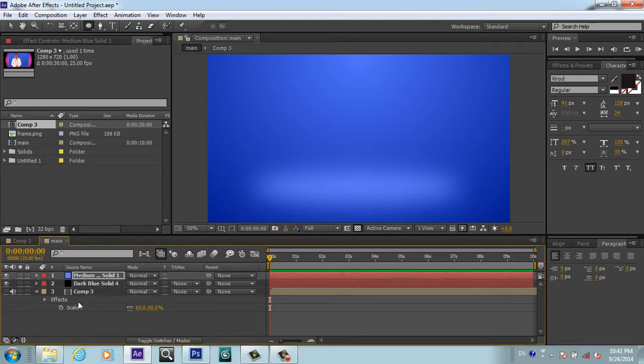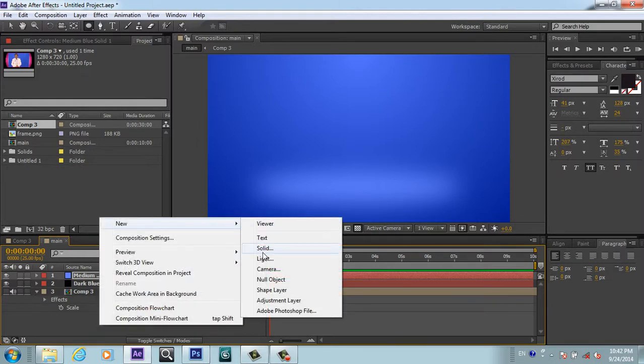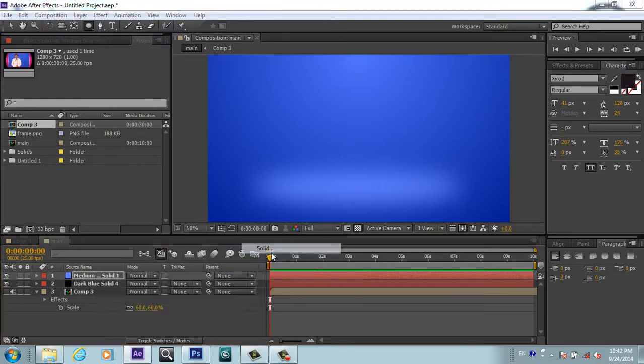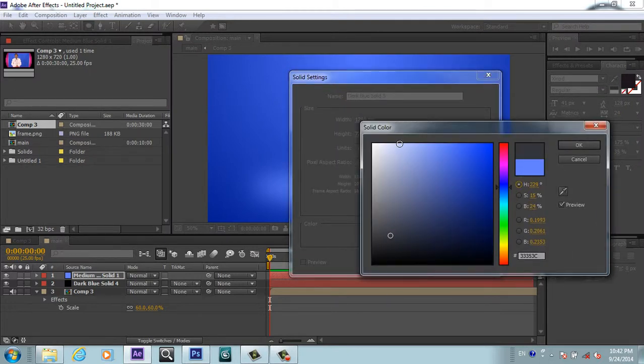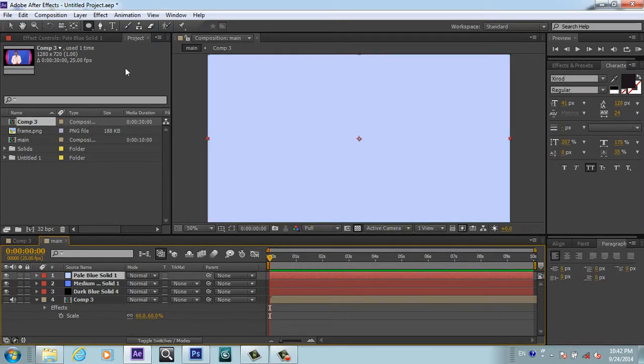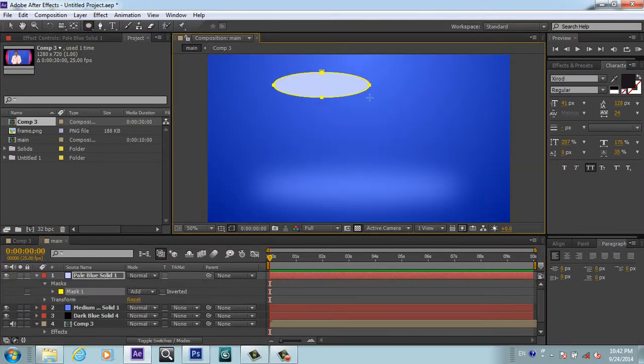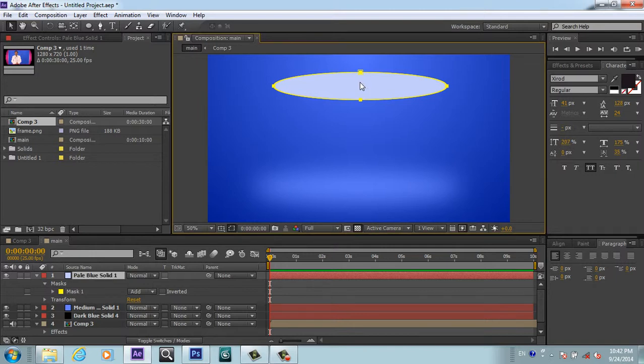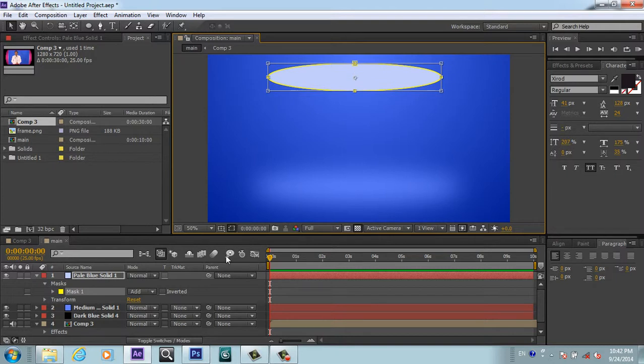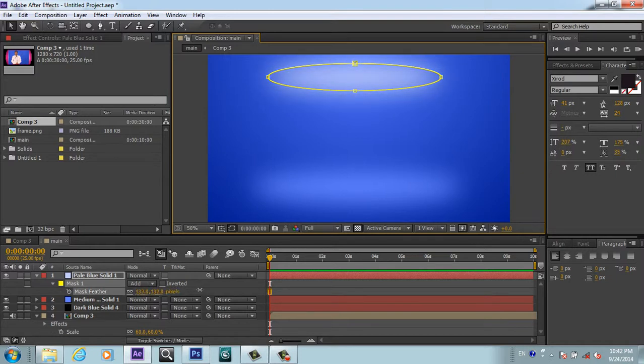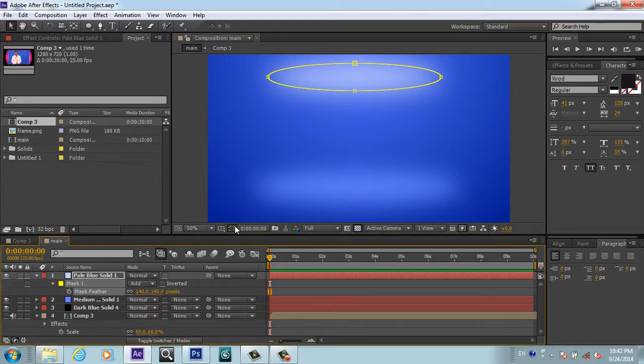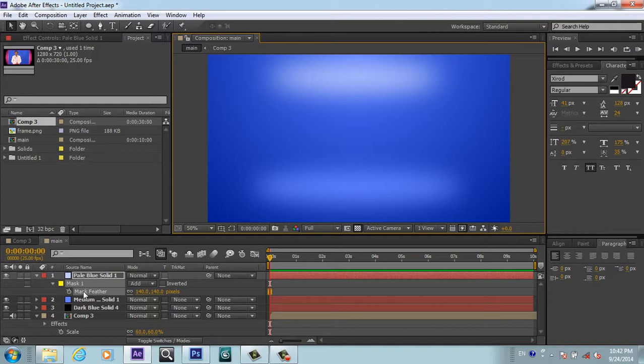I will take one more solid. This time I will make it something like this. I will make a rectangular ellipse tool and mask here. We press feather like last time and feather it. Now you see light is coming from the top in the background.